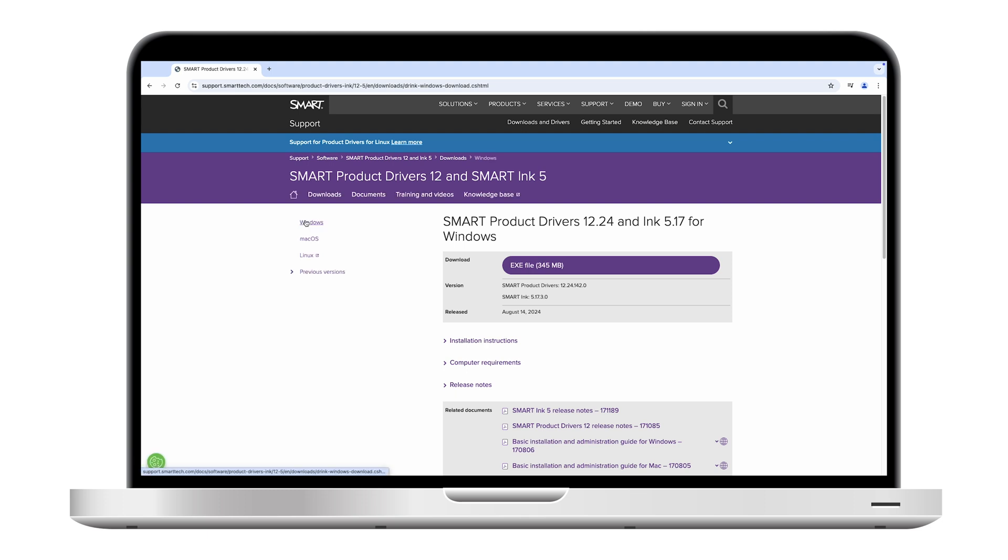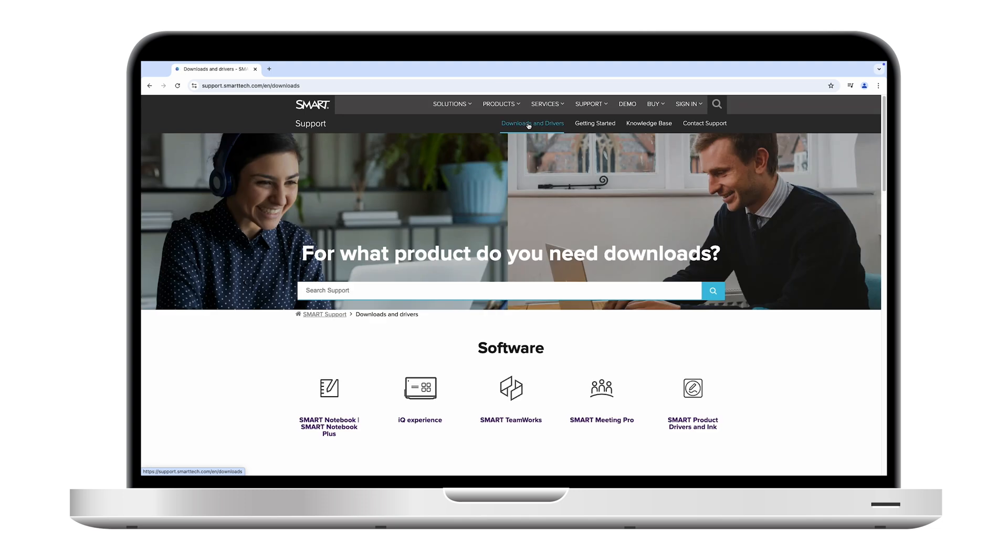Smart Product Drivers is available on its own, and it's also included with Smart's education and business software packages, such as Smart Notebook, Smart Meeting Pro, and Smart Teamworks.